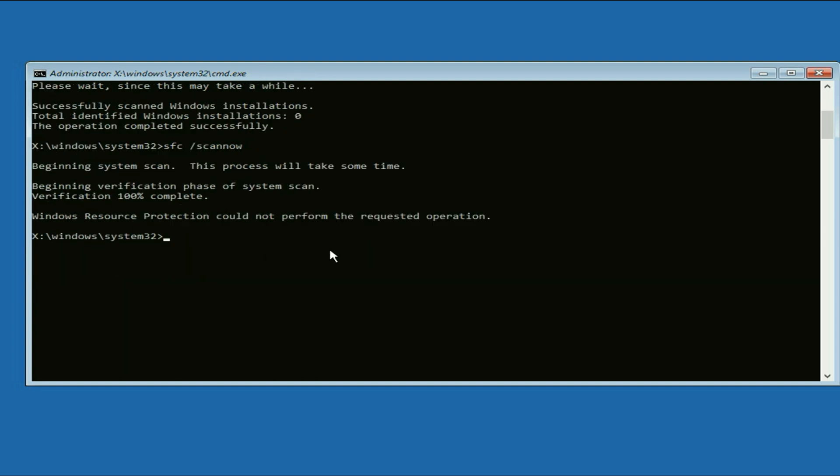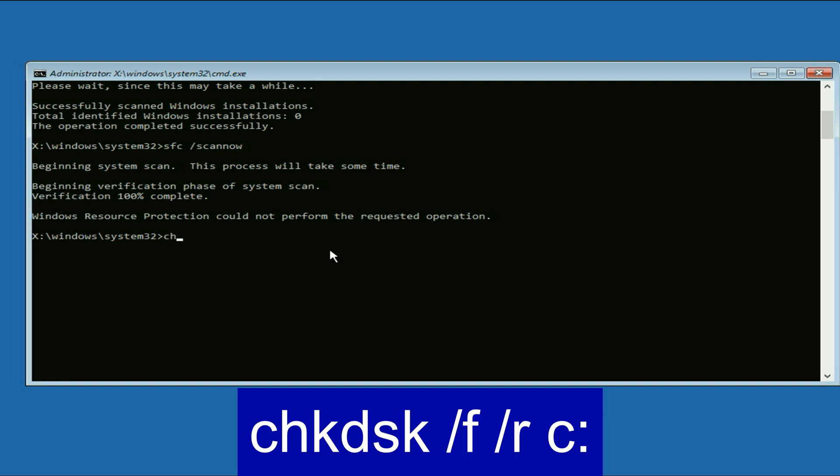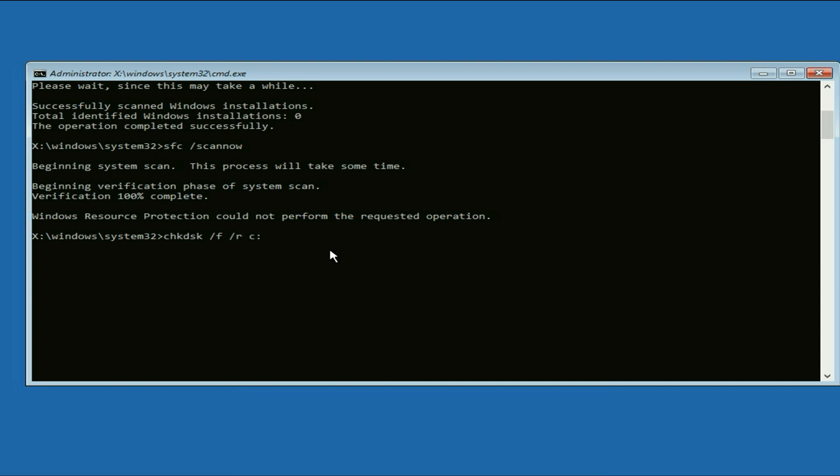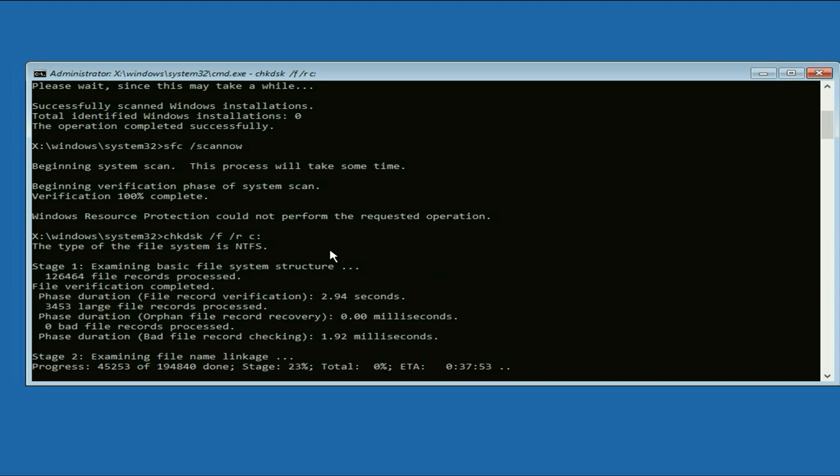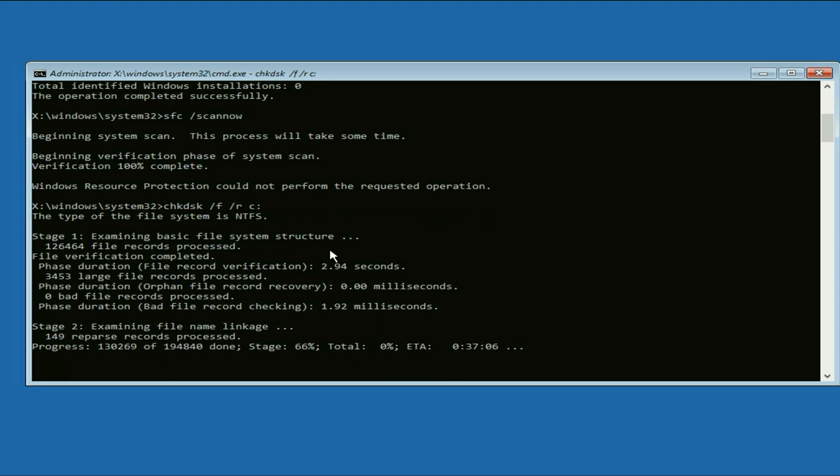So I will fast forward this video. Now type the final command chkdsk space /f space /r space c colon. So this command will repair if you have any error in your hard drive. Press enter. And this command will take around 10 to 15 minutes to complete. So I will fast forward this video.